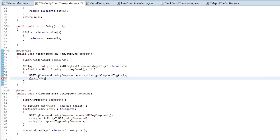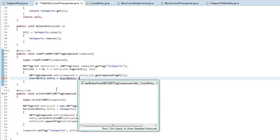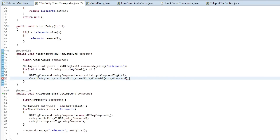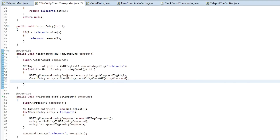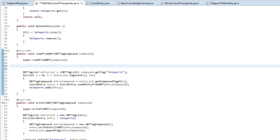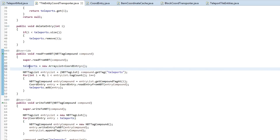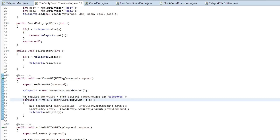Click save, go back to our readFromNBT method, and create the CoordEntry object: CoordinateEntry entry = CoordEntry.readEntryFromNBT(entryCompound), then simply do teleports.add(entry). At the top of the read method we're also going to do teleports = new ArrayList<CoordEntry>() - this is just to make sure there are no existing teleports in it already. We don't want to duplicate anything, so there we go - we've written our information to NBT.